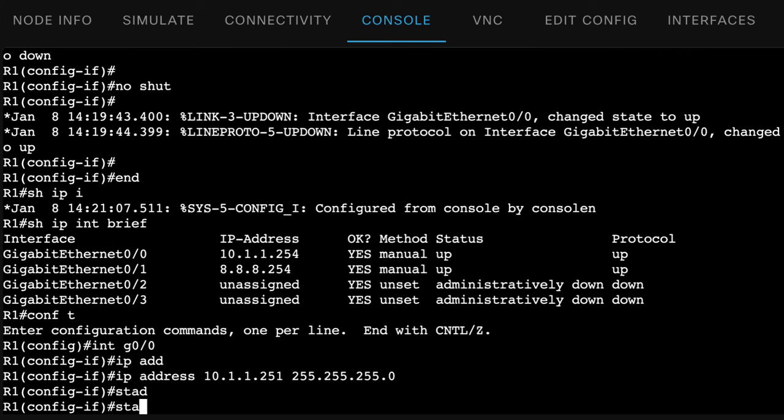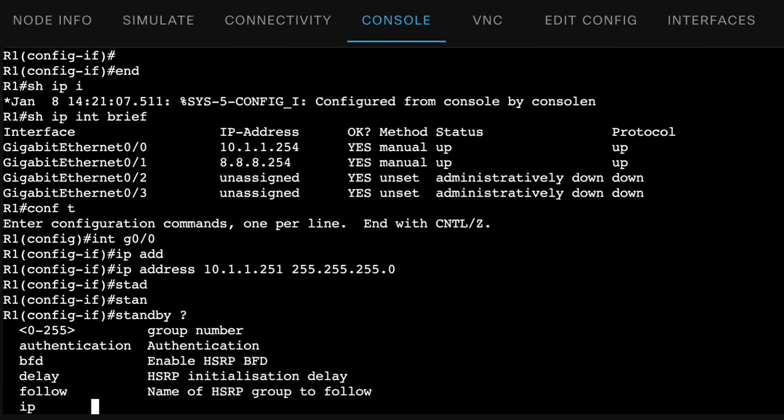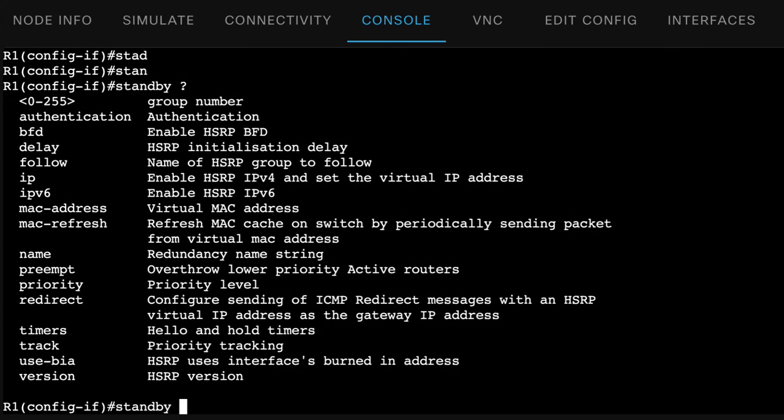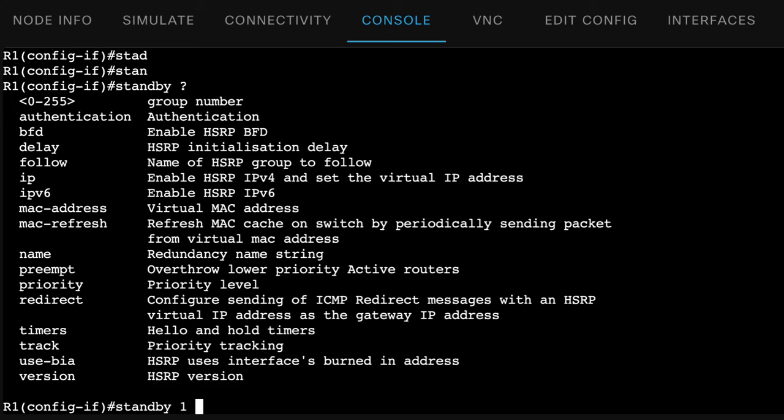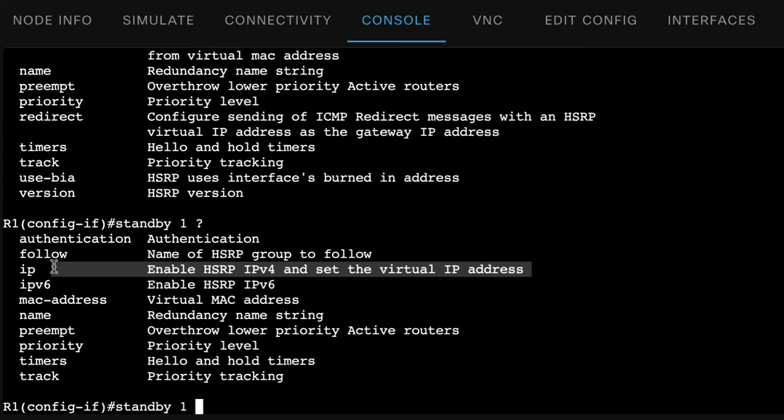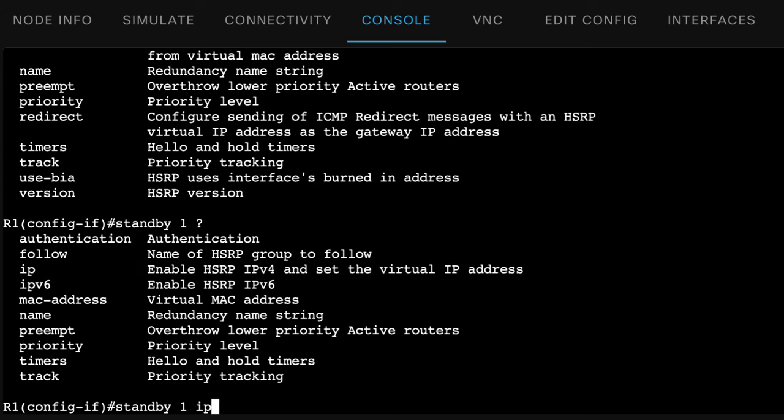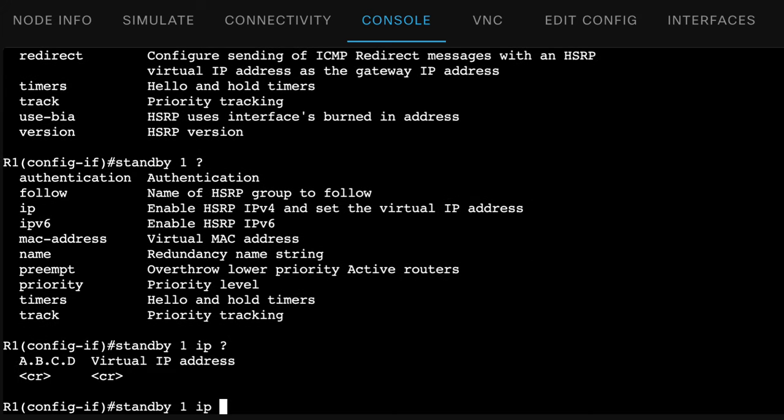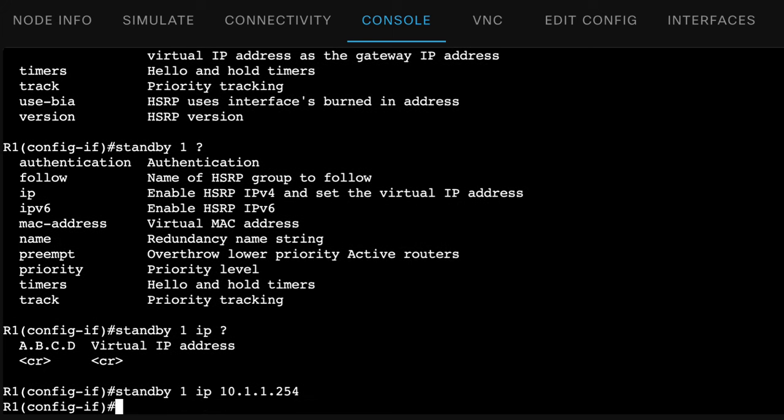So on the router, standby, specify a group number, ranges from zero to 255. I'll specify group one. I need to specify the HSRP IP version four virtual IP address. So IP. And I'll specify 10.1.1.254.